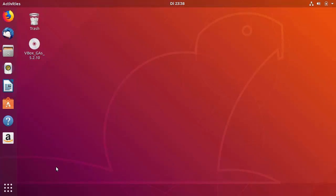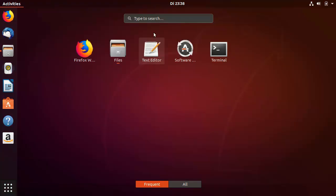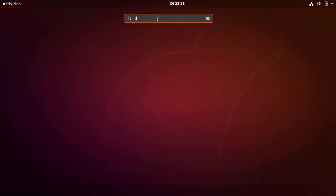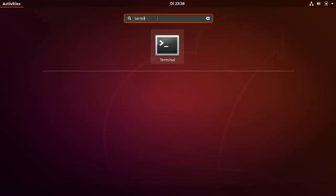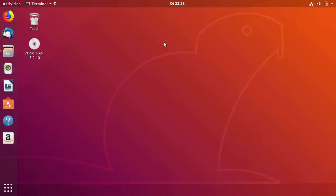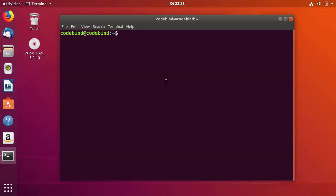To open a terminal on the latest version of Ubuntu, you just need to click on this icon, then search for 'terminal' and click on the terminal icon. Or you can press Ctrl+Alt+T to open a new terminal. Now, g++ is already installed on the latest version of Ubuntu.